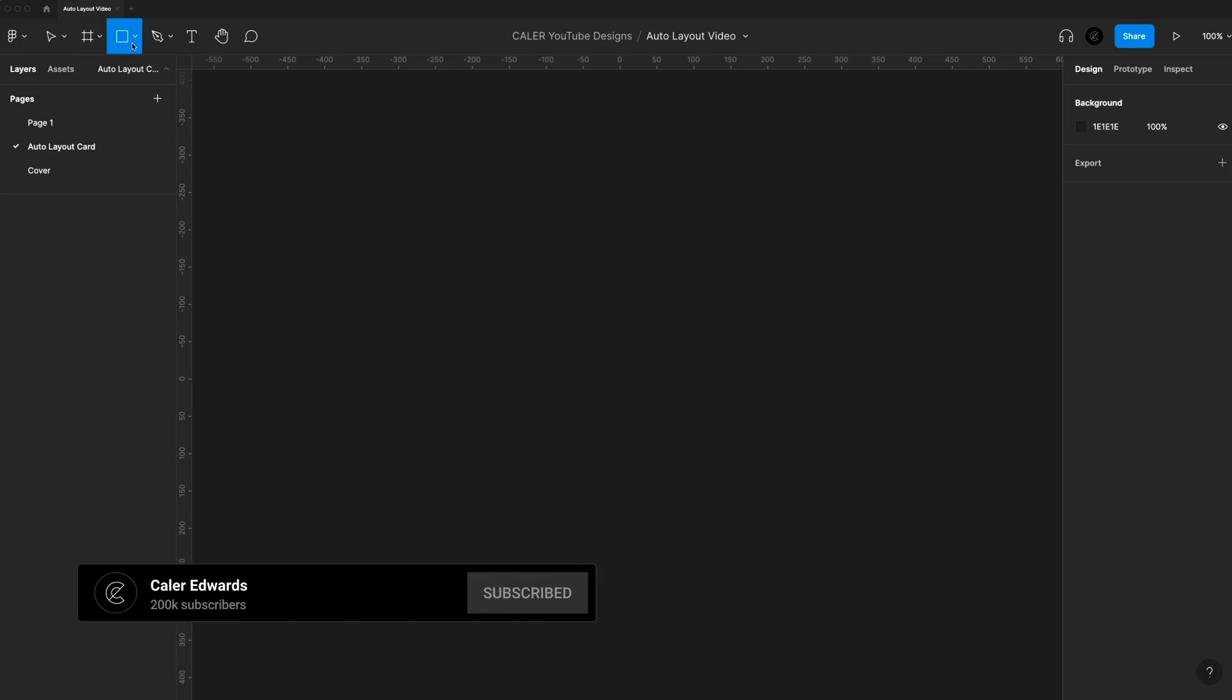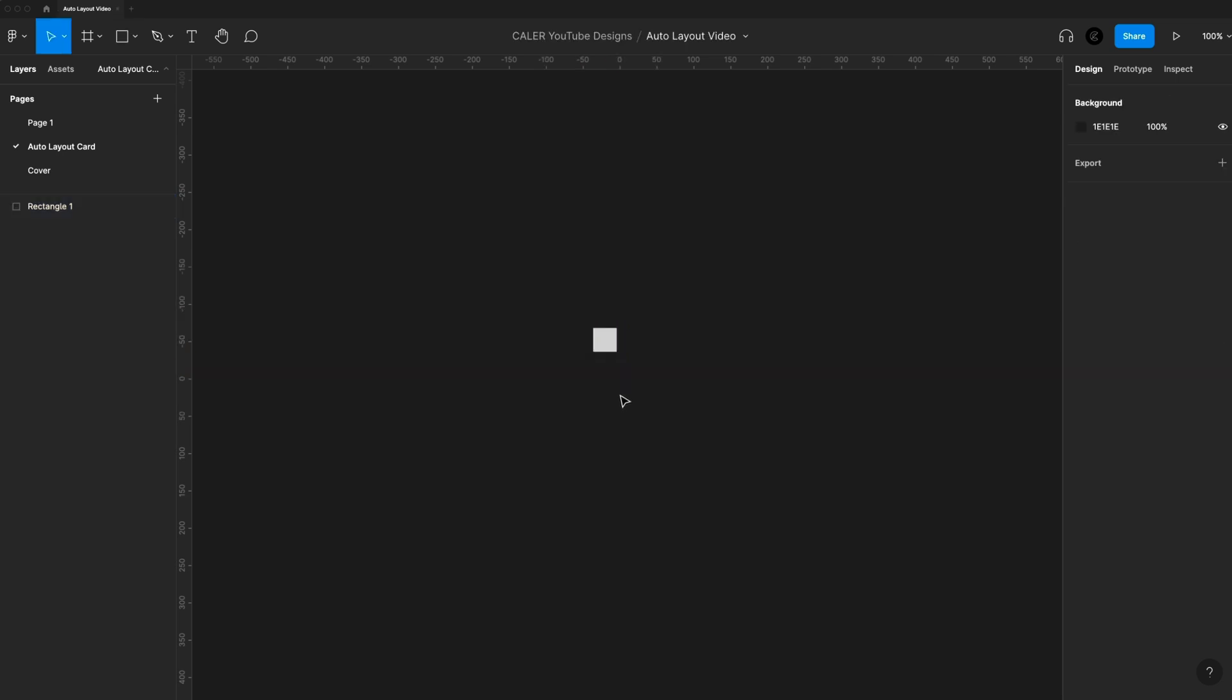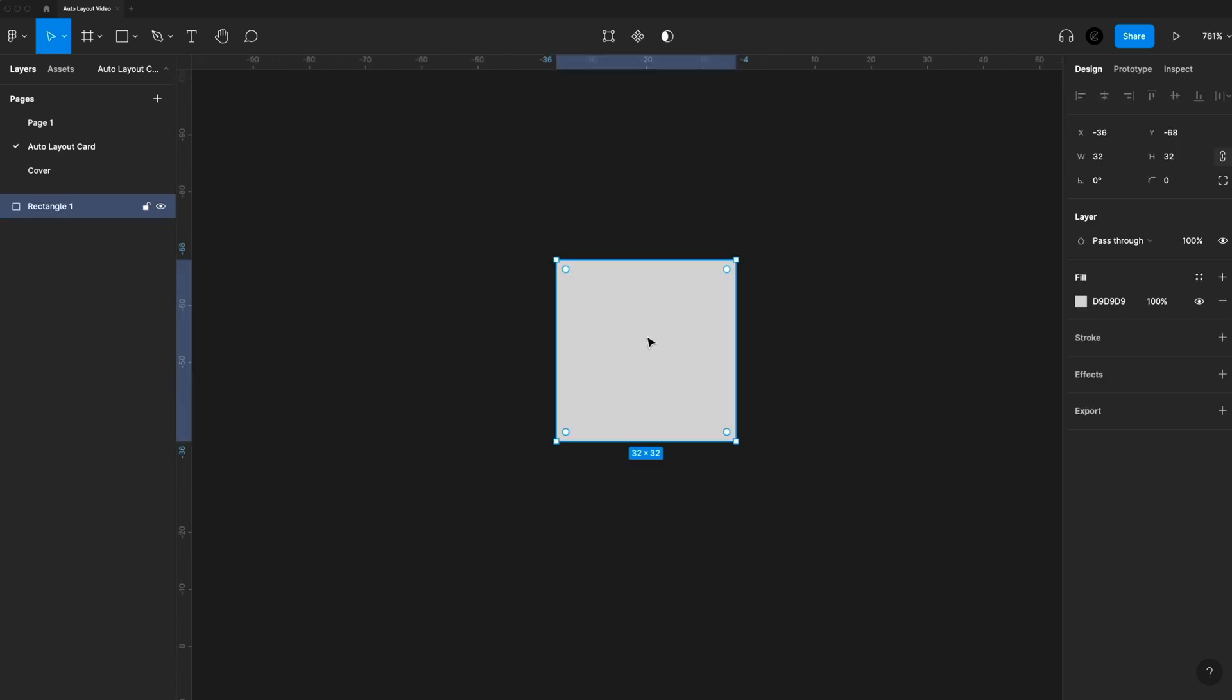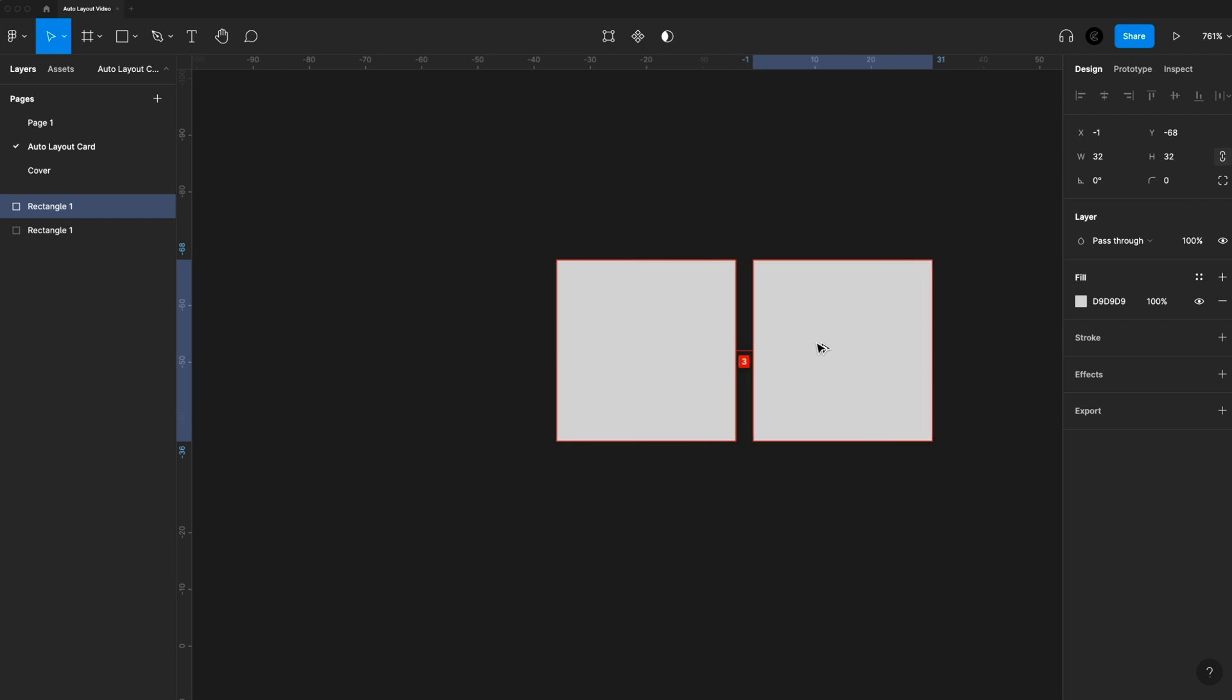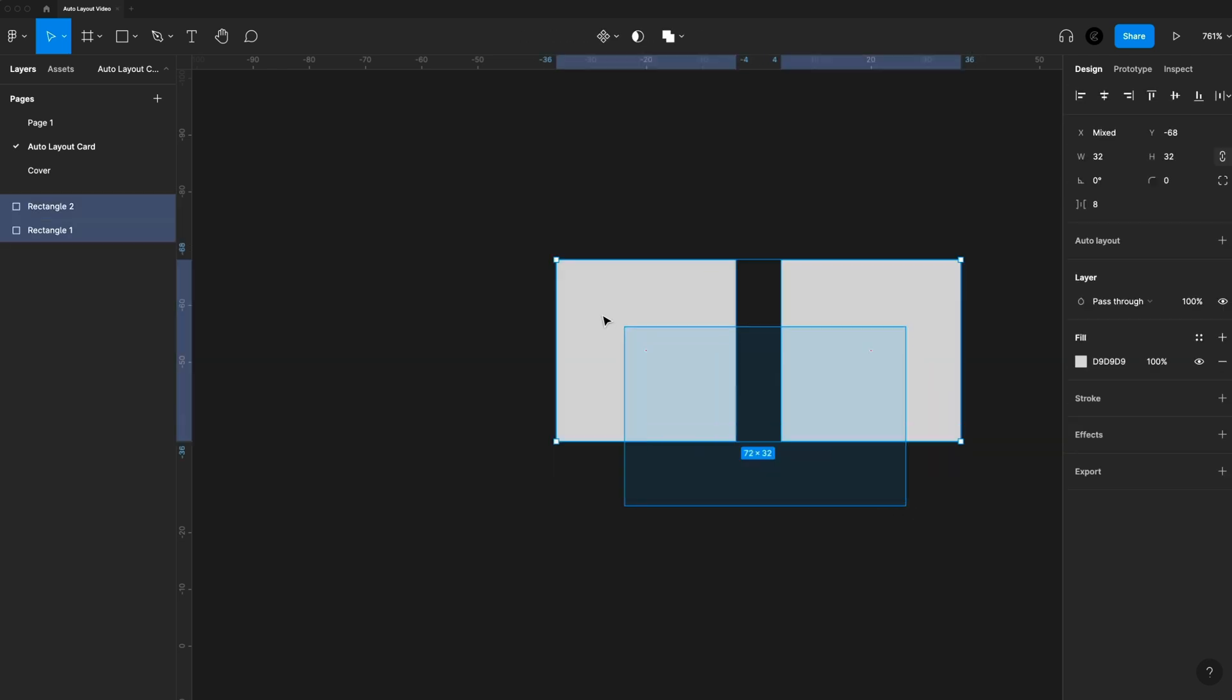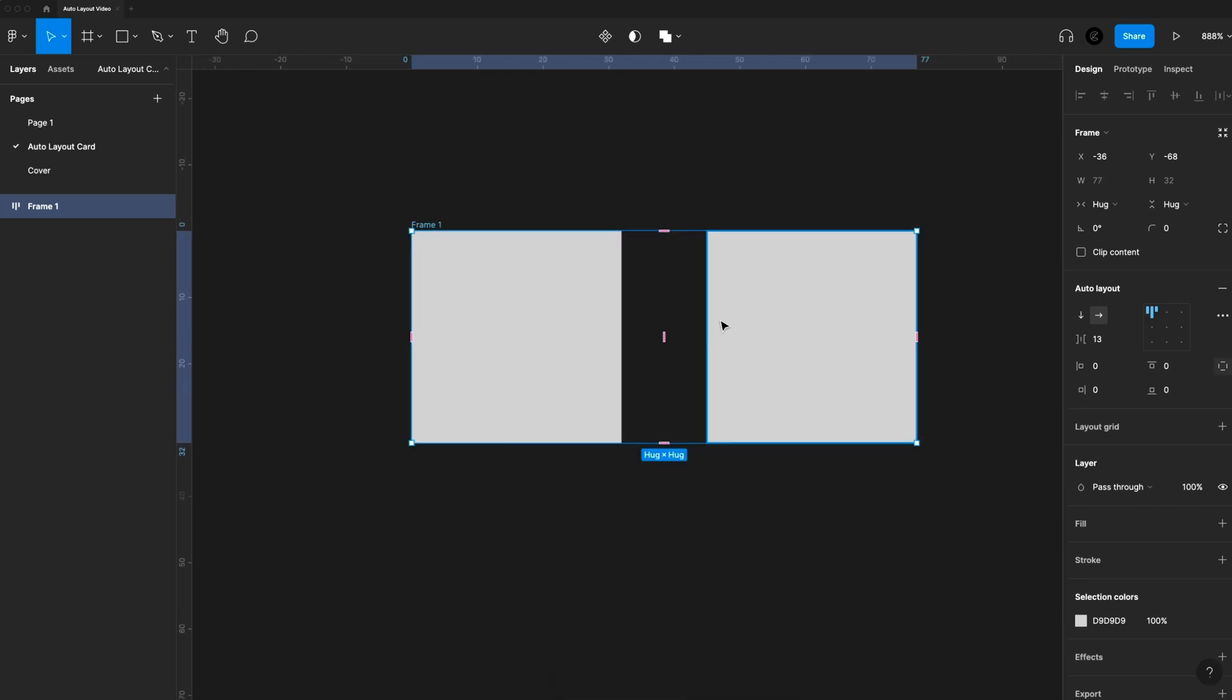To get started, I'm going to grab a rectangle and drag one out holding shift, and we'll size that to 32 by 32 for a nice profile size icon. I'm going to zoom in so we can see, and then I'm going to hold Option or Alt and click and drag to create a duplicate. Then I'll just click and drag to select both of those, and we have two options to turn on Auto Layout. We can go over here and hit the plus icon, or we can hit the keyboard shortcut, which is shift A.